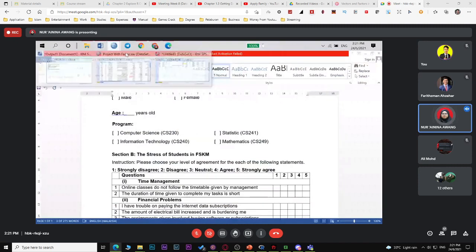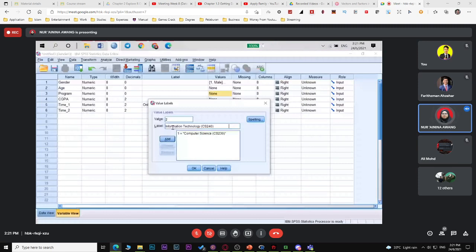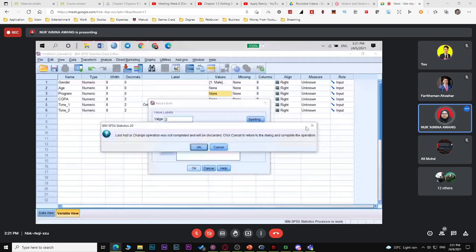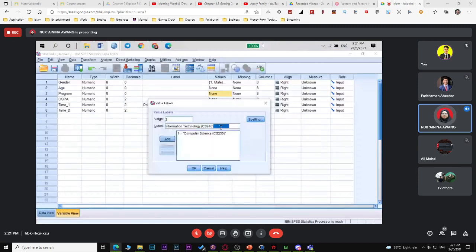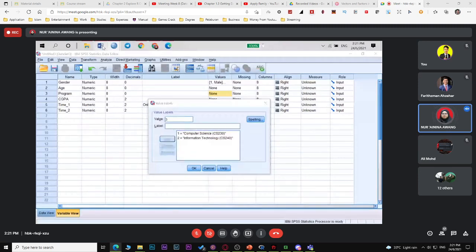This is the manual way to enter data. If you have only 10 data entries, no problem. But if you have a lot of data, it's difficult to do it one by one.